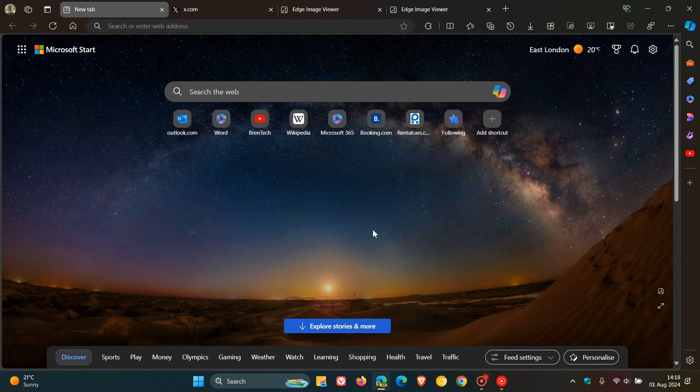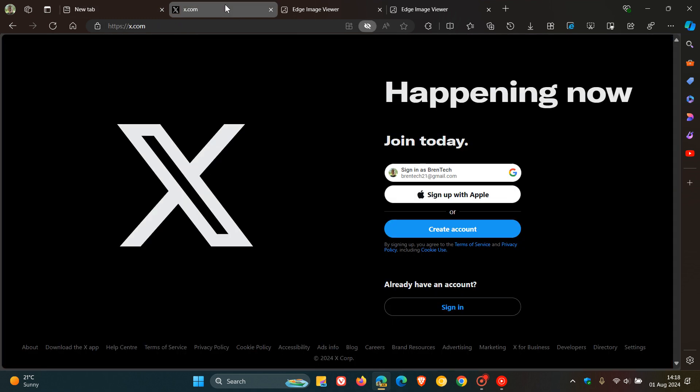Currently in the stable version of Microsoft Edge, if you want to install a progressive web app, a PWA, this is currently what the install prompt looks like in the address bar to the right of the address bar.